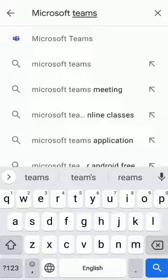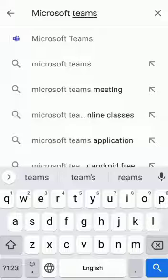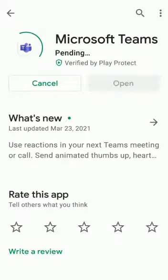First of all, open the Play Store and search Microsoft Teams and download that application in your mobile or laptop.